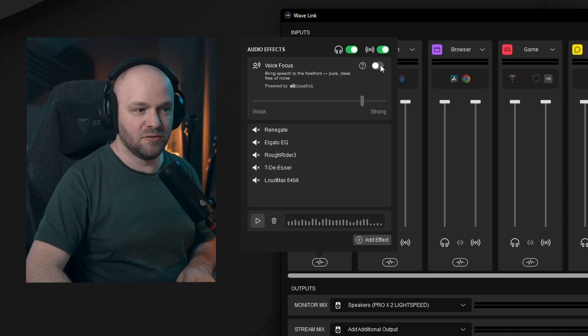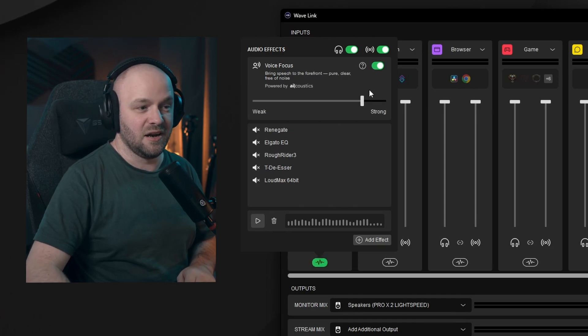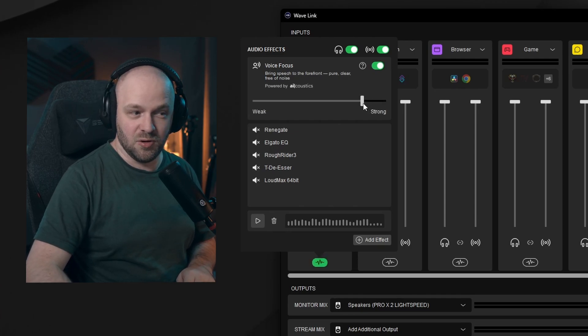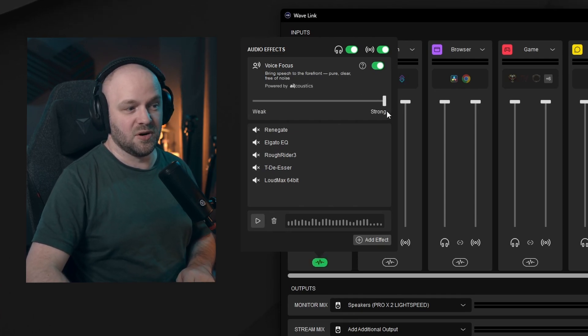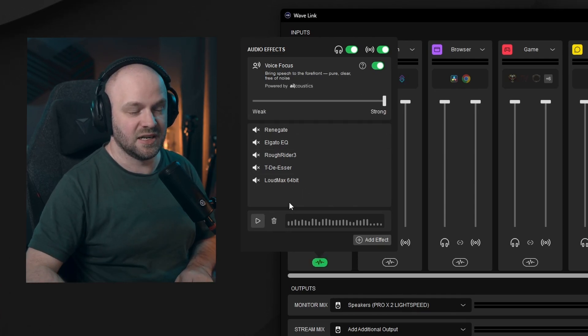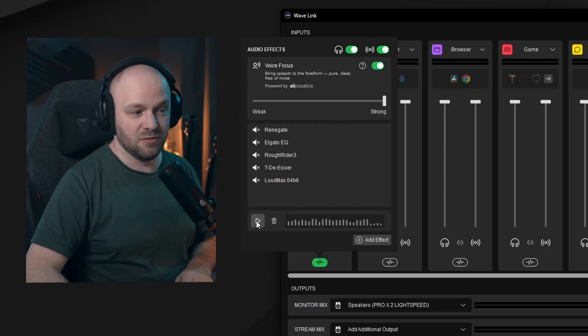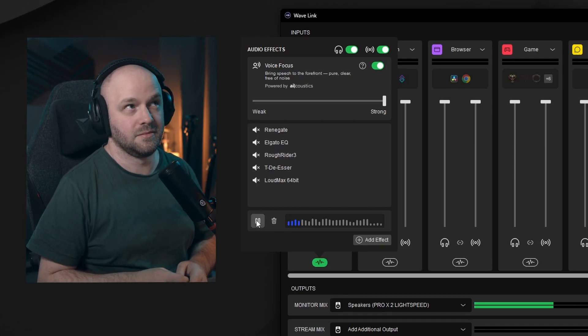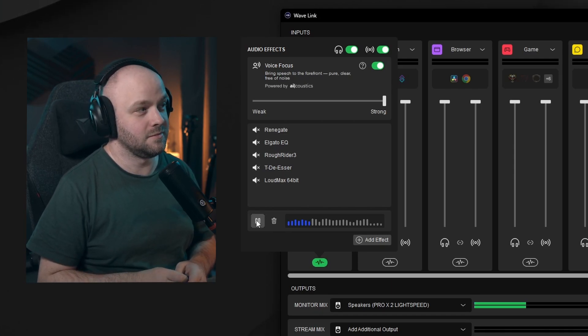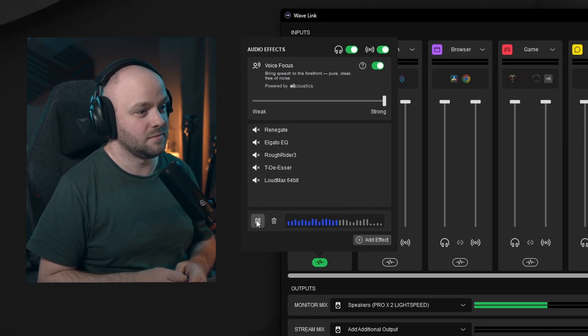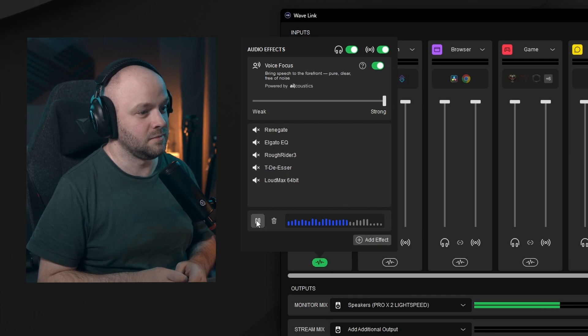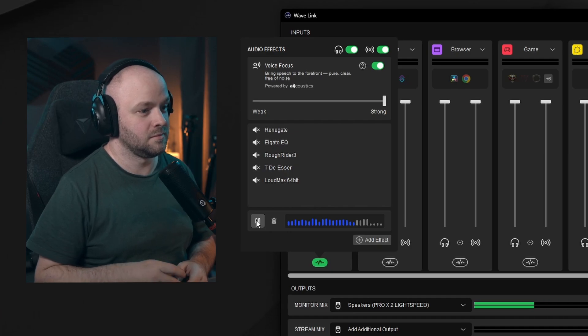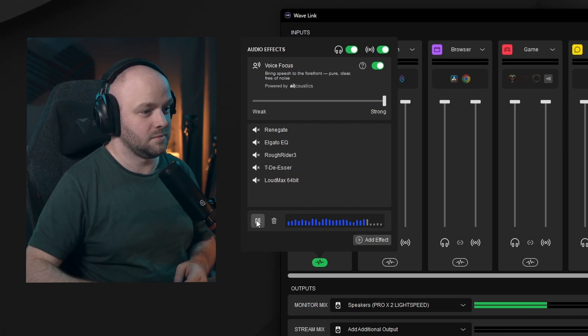That's what it sounds like with everything turned off. But if we just turn on voice focus and if we bring this all the way up to strong, we can see the most dramatic effect to that audio that we just did. Now you can see that completely removed the fan. It almost got rid of the tapping sound on the table and it nearly got rid of everything from the microphone wobble as well. And it completely removed the clap.